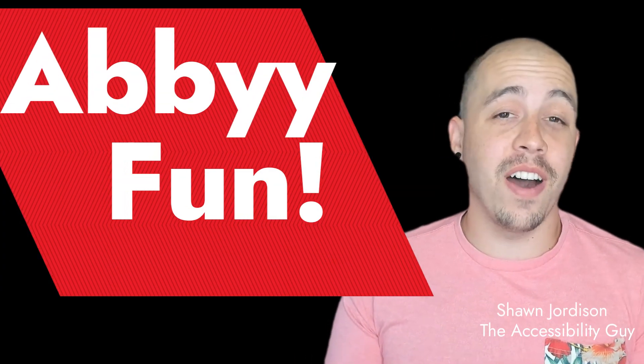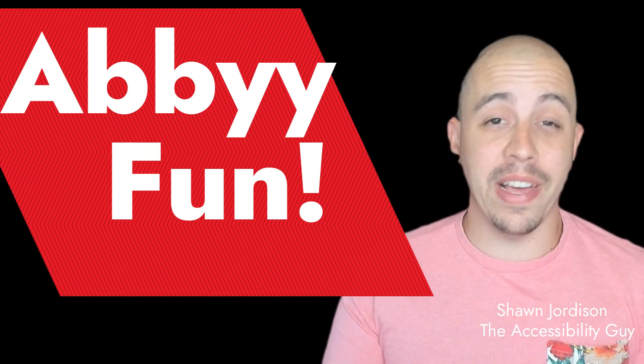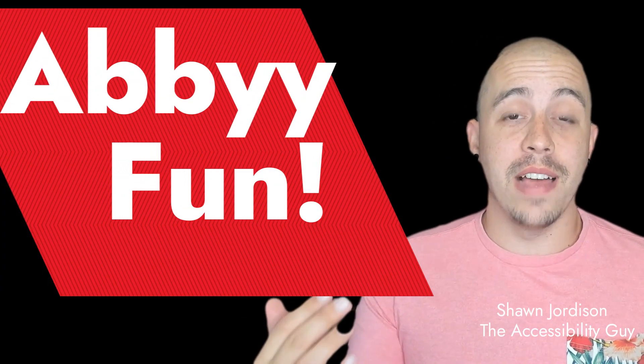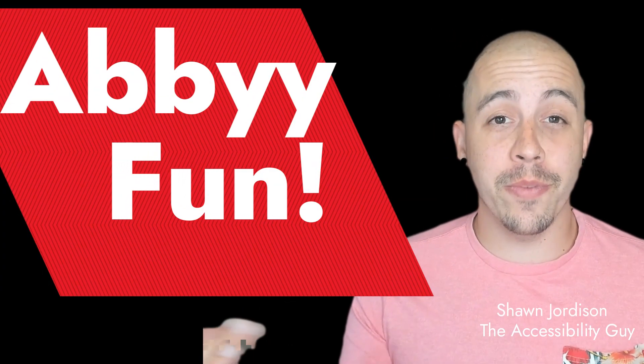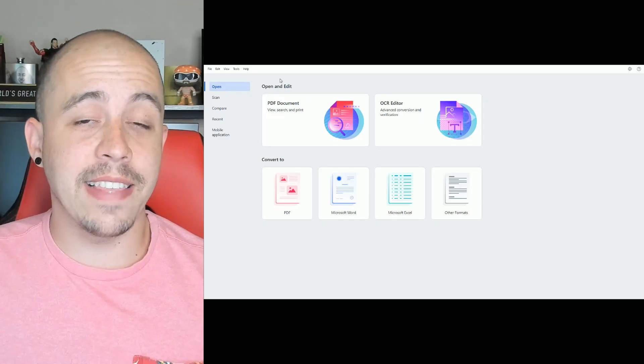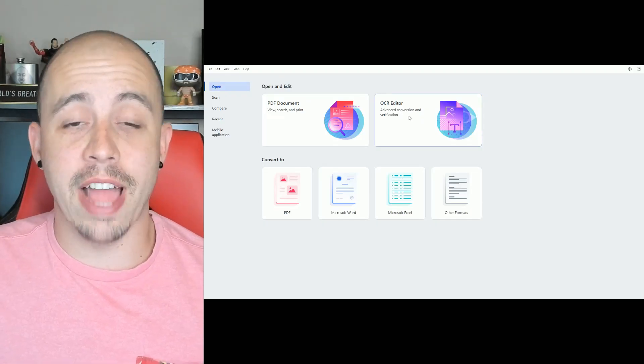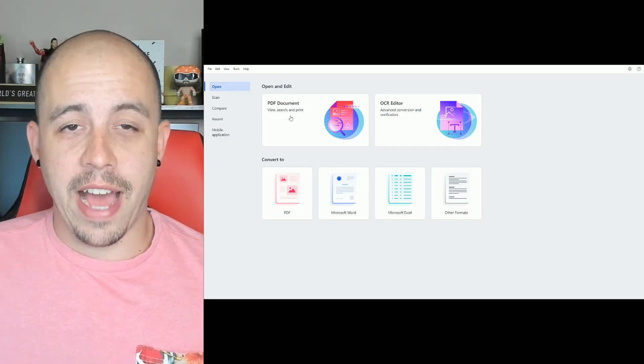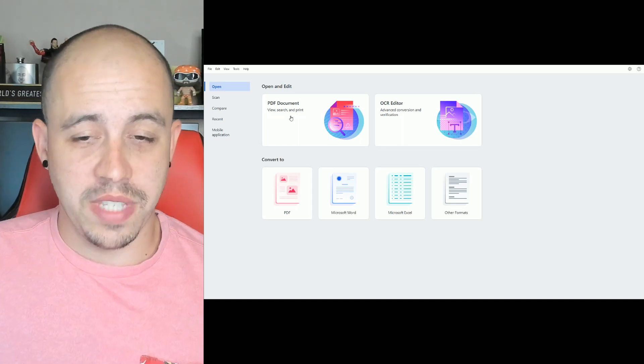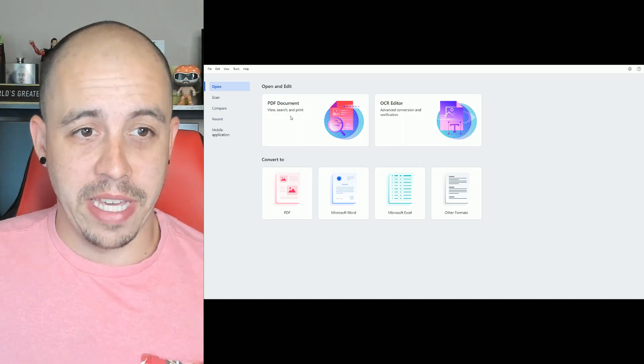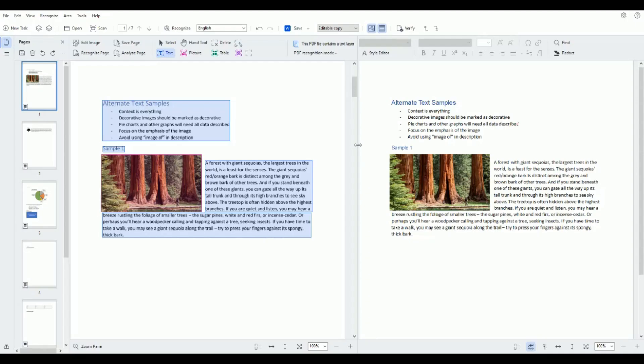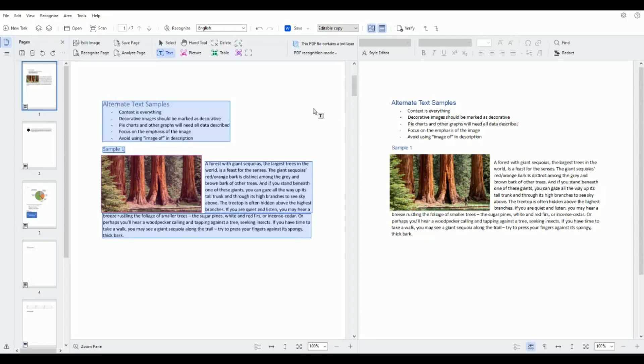In today's video I thought I would just play around with Abby Fine Reader PDF 16. The first thing that I'm going to do is select OCR editor and then I'm going to choose a file on my computer and it should begin to OCR everything.